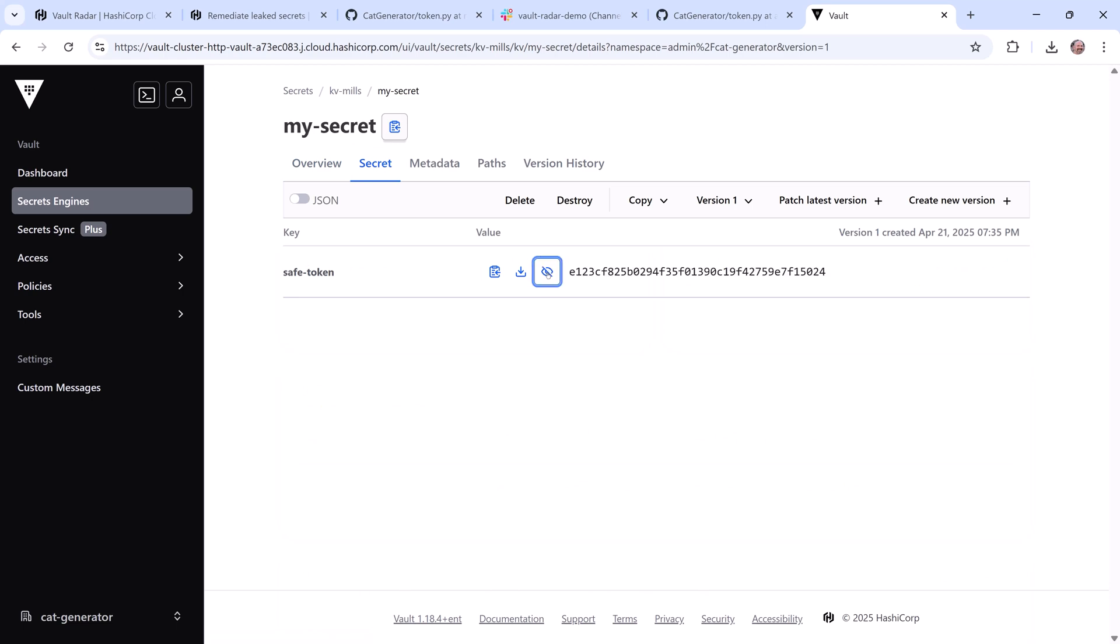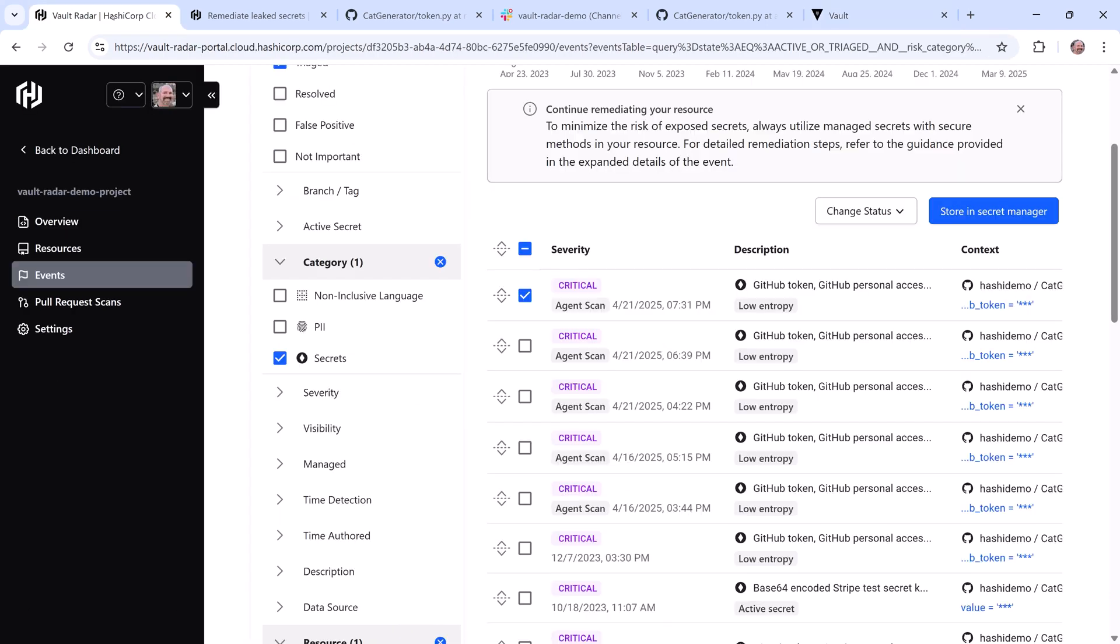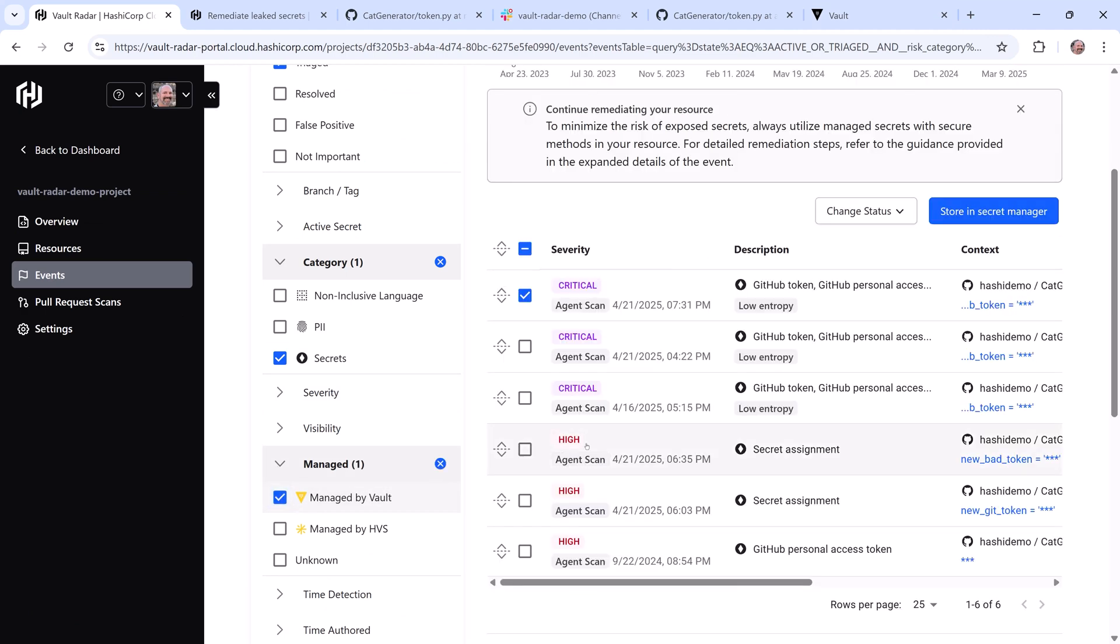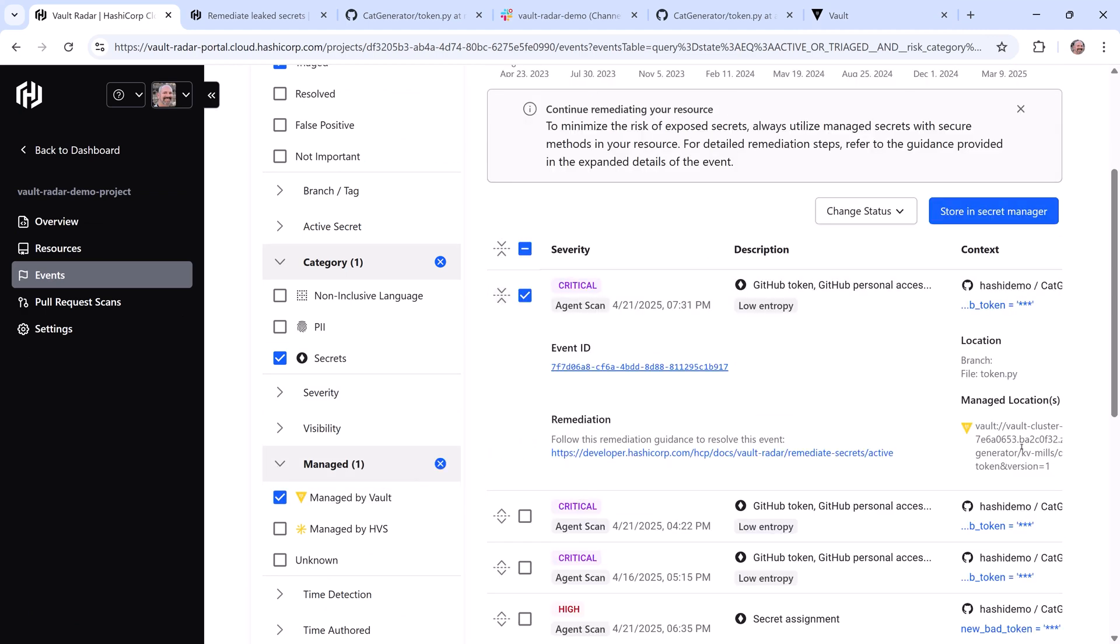Let's go back into the Vault Radar Events pane and now you can see where I can filter results for managed by Vault if I want to, and then when I look at my critical event I see the secret is now stored in my Vault instance.